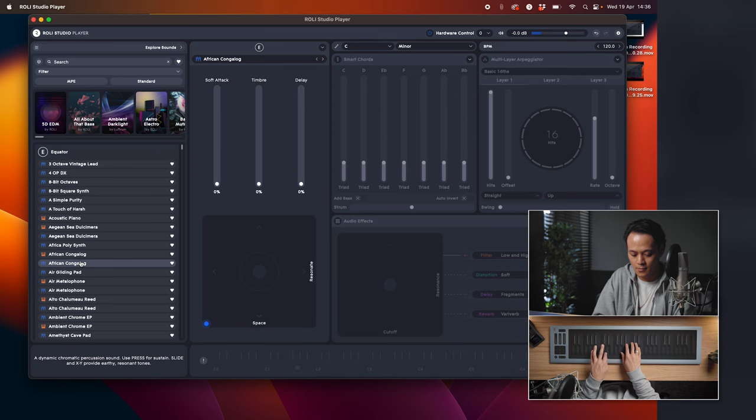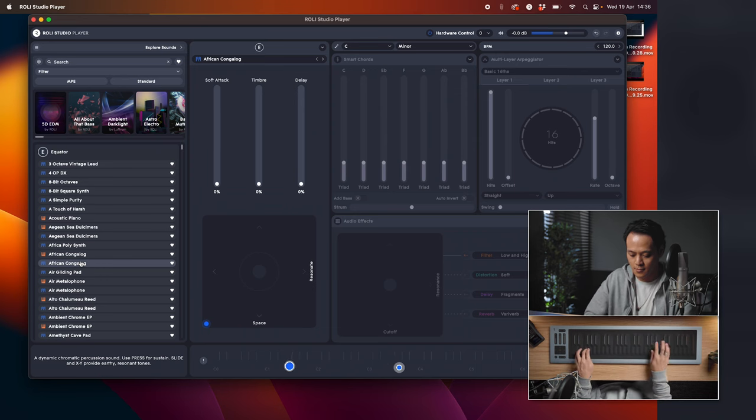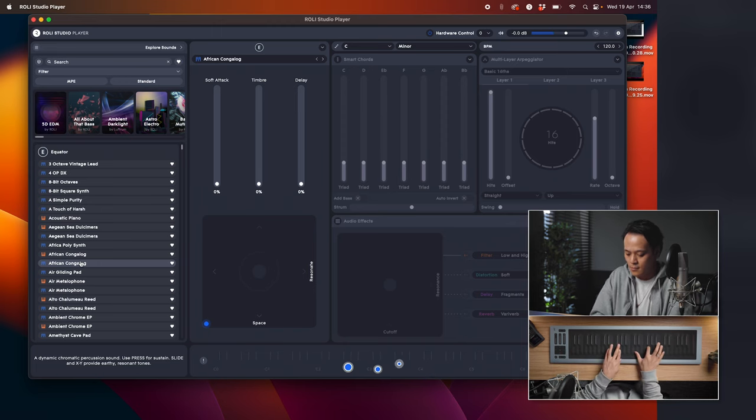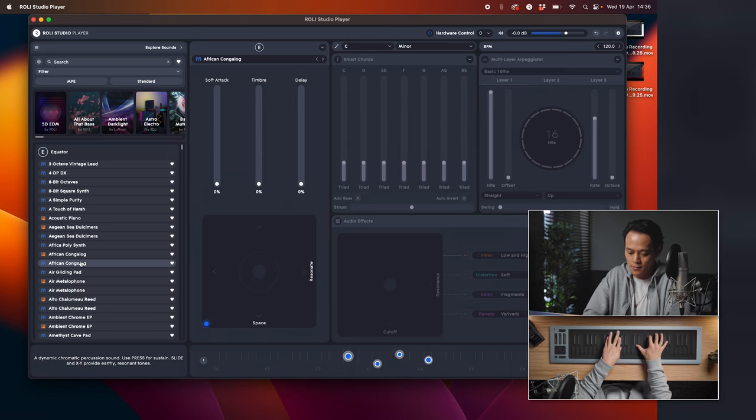Let's have a play with African Conga Log. Now, what if you want to record yourself? You're going to need a digital audio workstation, or a DAW. It allows you to host multiple instances of Equator 2 or Rowley Studio Player on the timeline, where you can press record and it will record everything that you play.